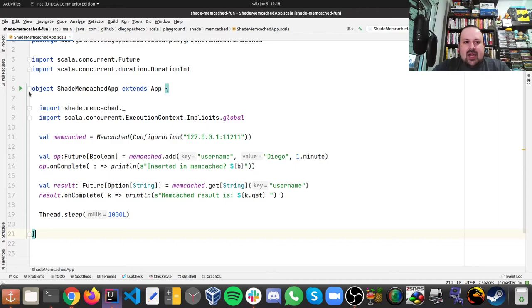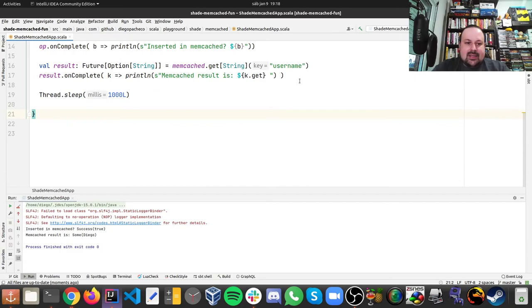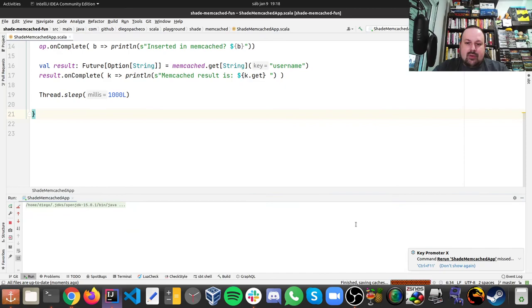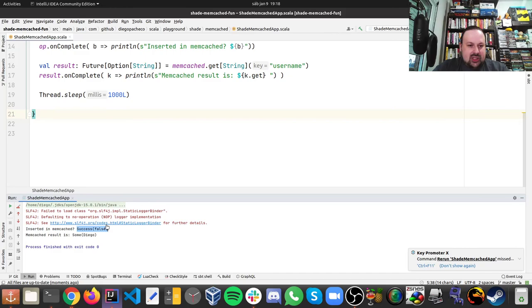So let's run this application and we're gonna run two times just to see what happens. So the first time I just run it and we can see that was inserted, success true, and I got some Diego. And if I just run again, and I'm running this faster than a minute, I see success false because the key's already there and not changing anything, but I still get some Diego.